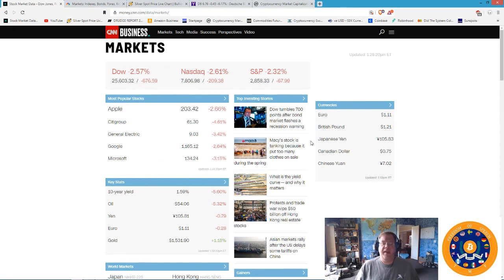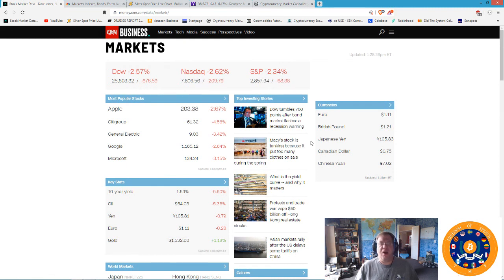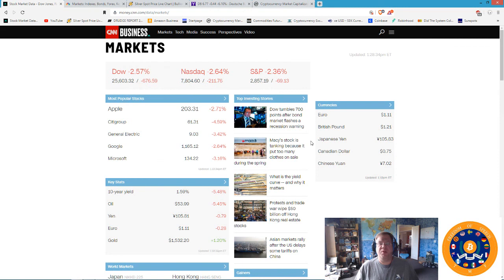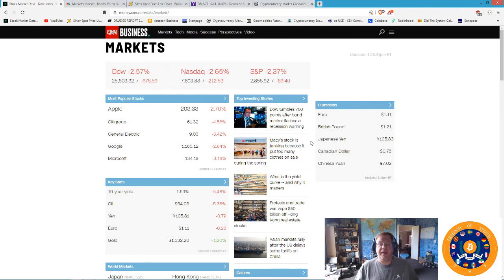What that means is basically an impending recession. Are we in it already? I think we are. I think that John Williams at Shadow Stats has very clear data on this, but the numbers we get from the Congressional Budget Office, from the Federal Reserve, and even from Larry Kudlow are all fake. It's fake news, fake financial data.